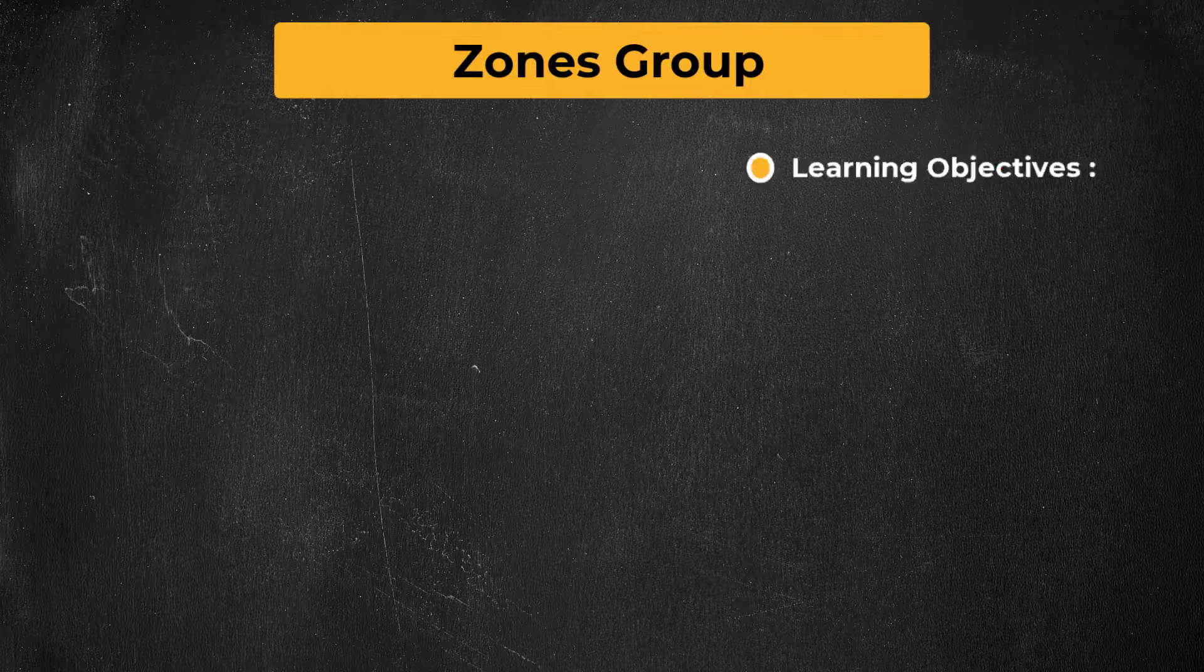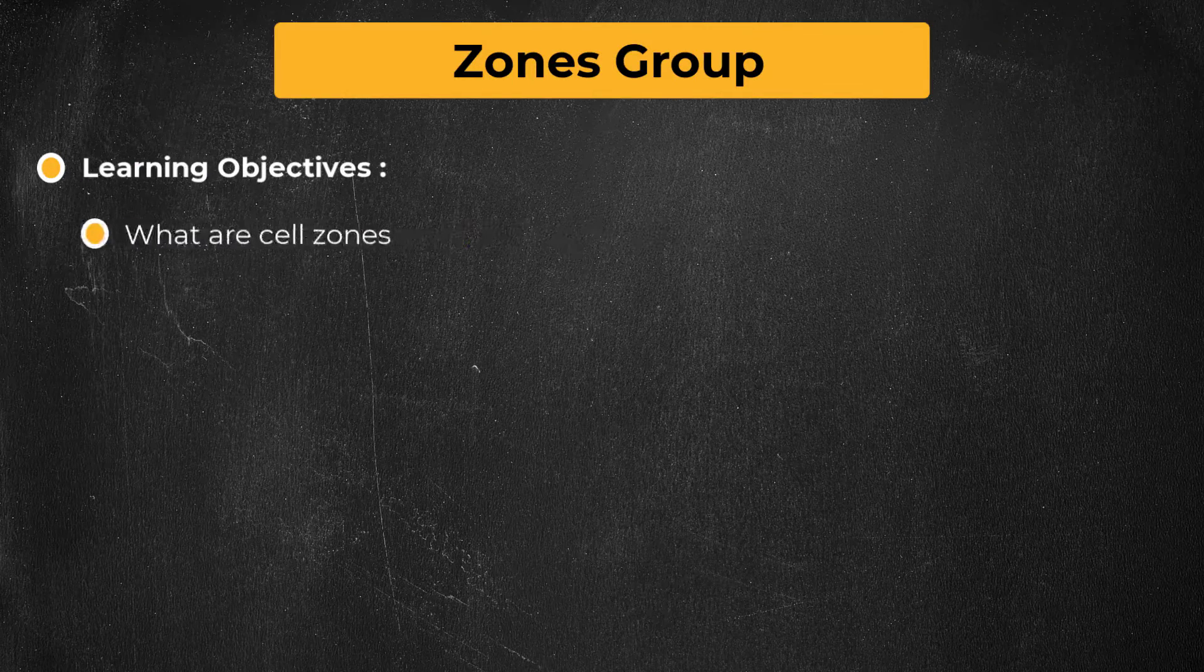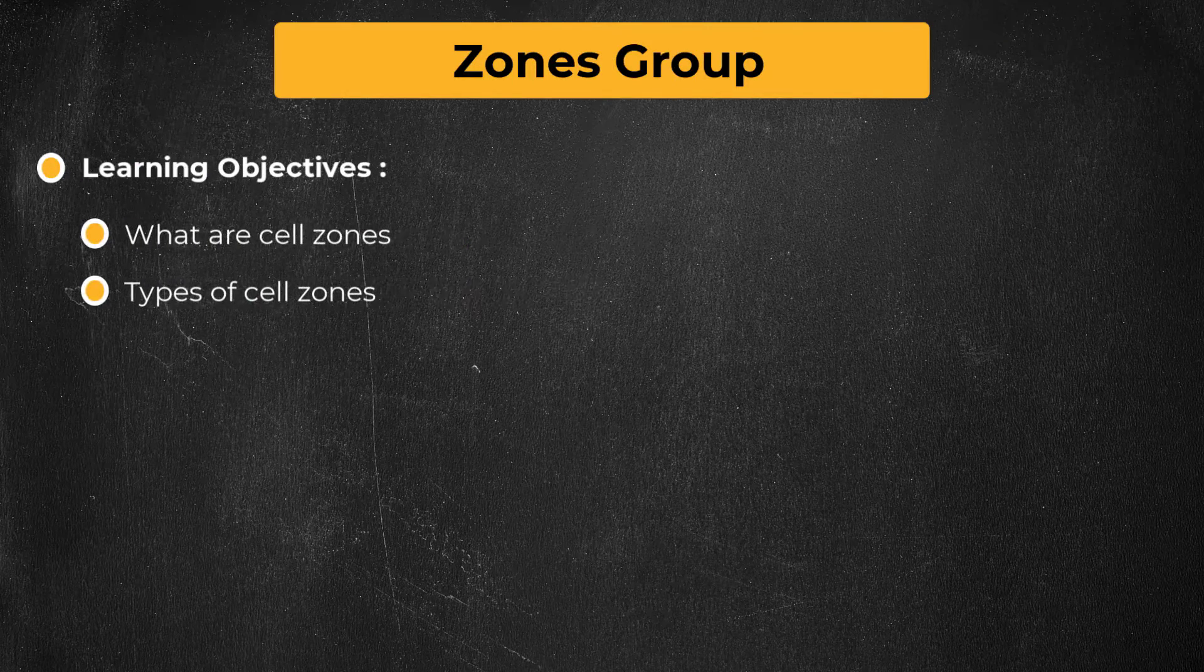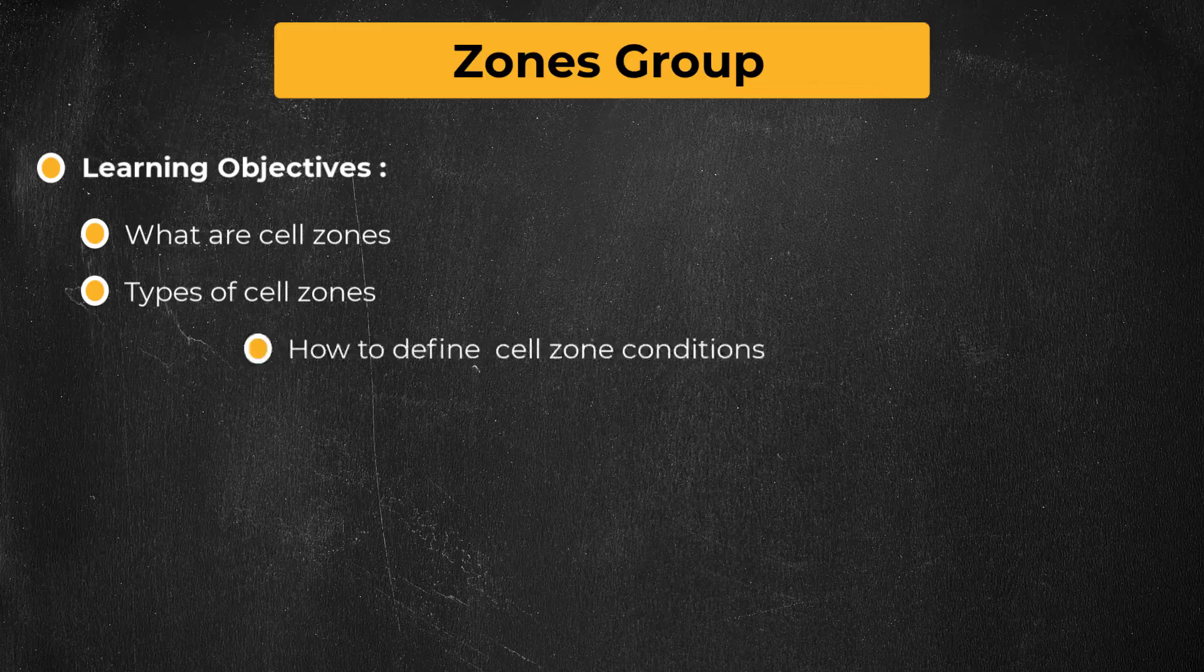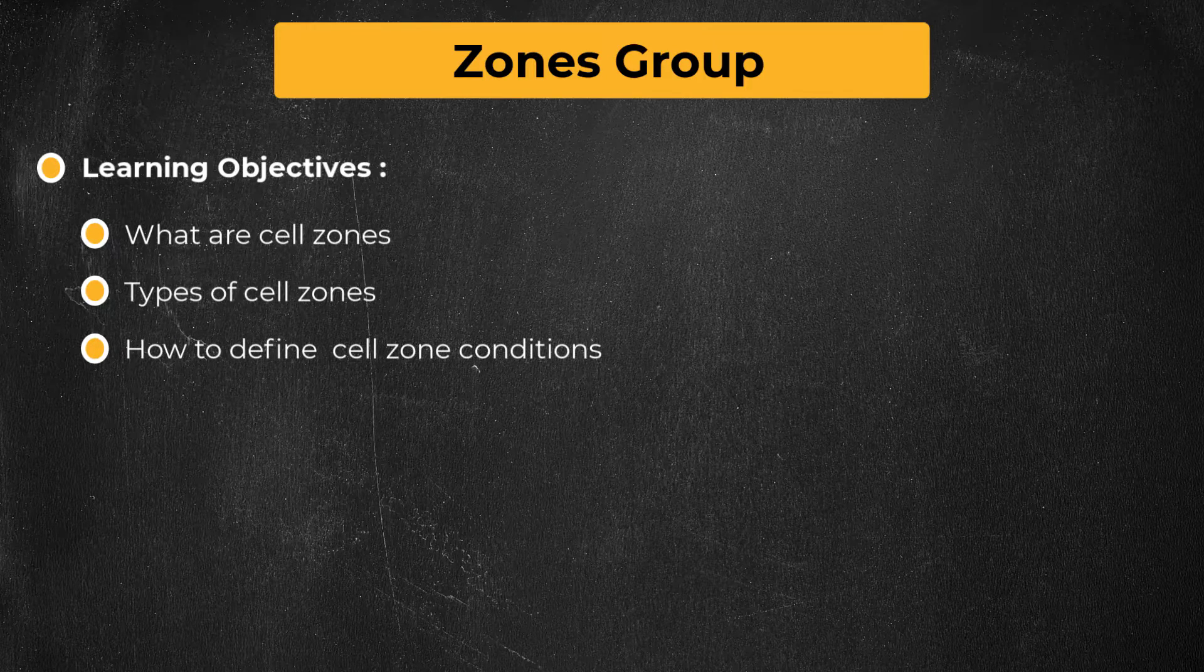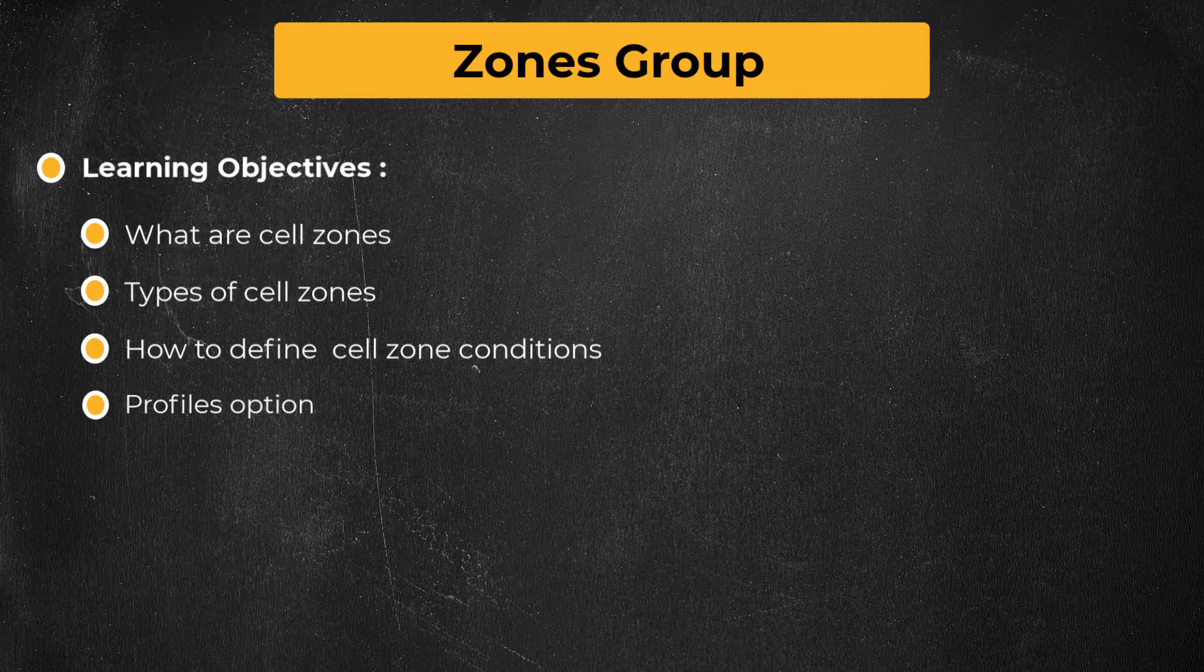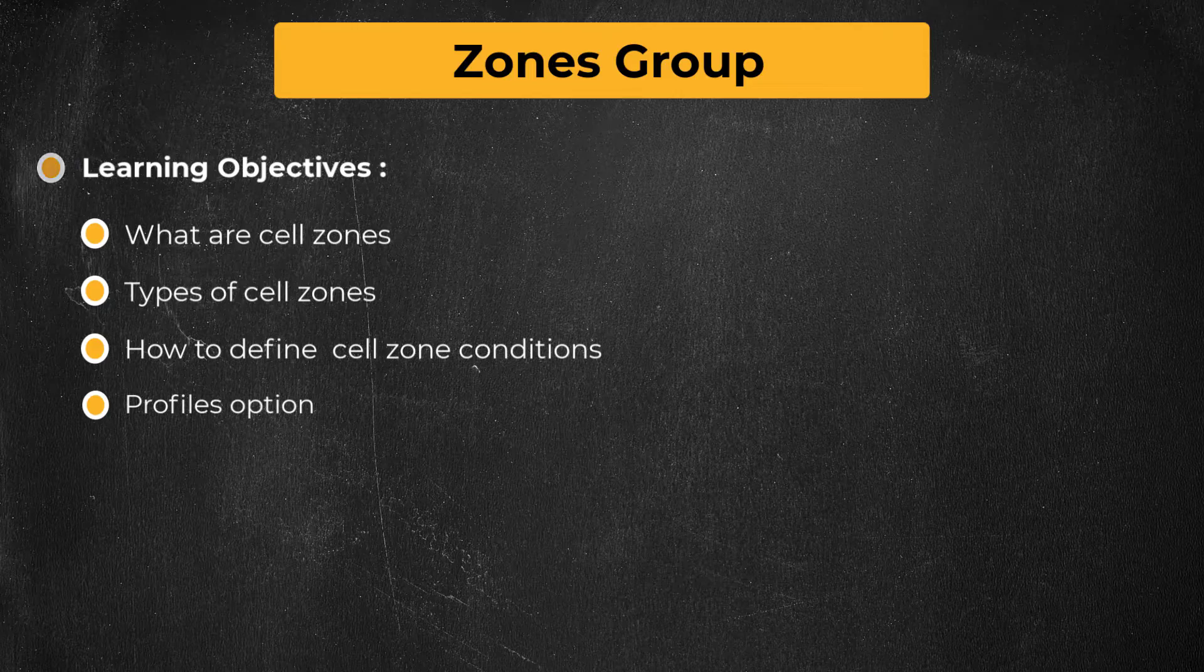In this lesson, we will learn about cell zones, their types, and the ways to define cell zone conditions. We will also briefly discuss the profiles option. Let's get started.